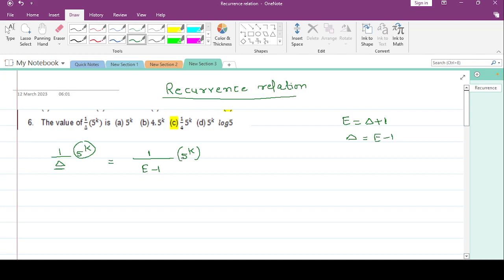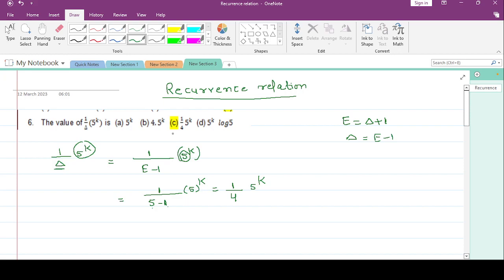Wherever you have e, you put this number 5. So it becomes 1/(5-1) * 5^k, which is 1/4 * 5^k. This is the answer. Option C is correct.